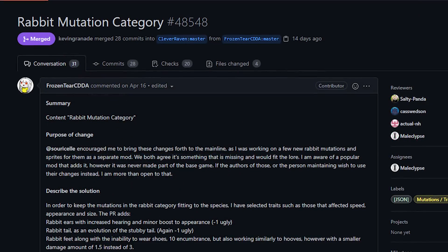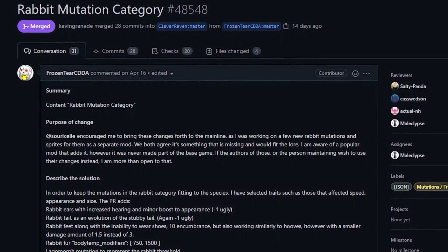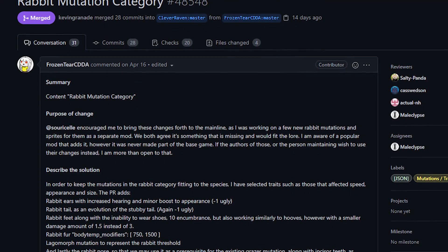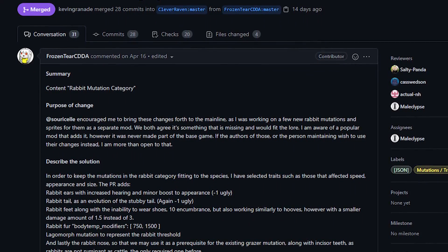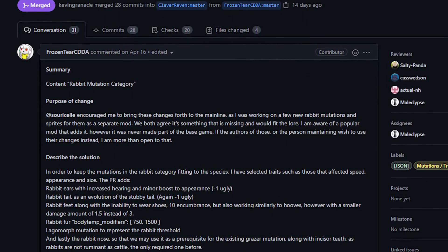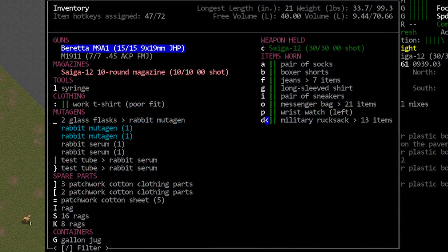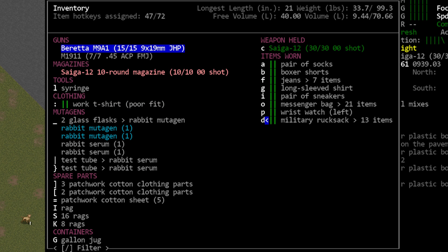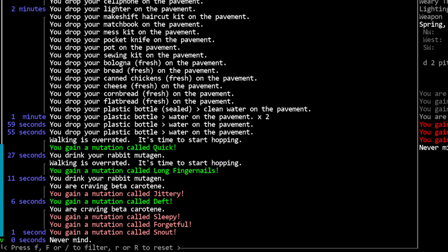Next up from Frozen Tier CDDA we have a new mutation tree. Now this change adds several rabbit mutations to the game and it gets its own category so that means you'll be able to find and make rabbit mutagen and serums. Now I can't remember the last time we had a major addition like this for mutations, it's pretty neat. Well in fact, I mean we talk all the time on Discord about adding new mutation categories and trees but mostly what people suggest are pretty bad.